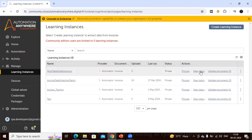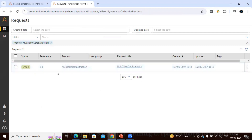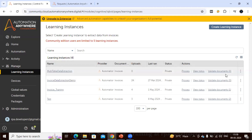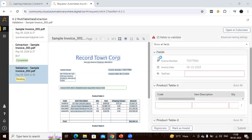Once you refresh and click View Status, you can see a request has been created. Currently it's showing as Open because it is processing the request. Once done, the request will show as Closed or Completed. If the document goes to the validator, the validated document count will show here. Let's wait — we can see the document has been processed successfully and moved to the validation stage.